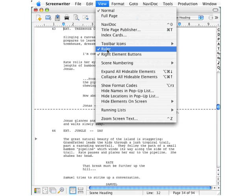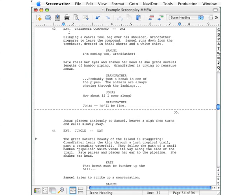Back to the View menu — you see the Ruler here, which is already on; the check mark tells us that. On this ruler you can see these little blue margin indicators. This shows the margin of whatever element your cursor is in. Currently that's a scene heading. If we go down and click in a block of dialog, you can see the little blue indicators move to show a left margin of two and a half and a right margin of about six.